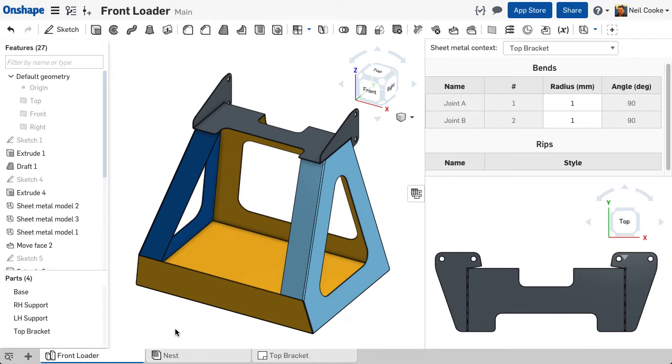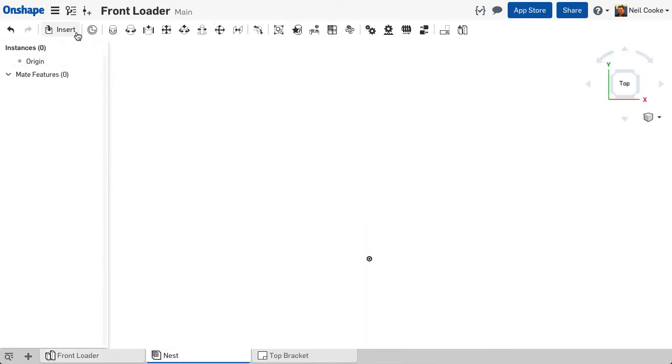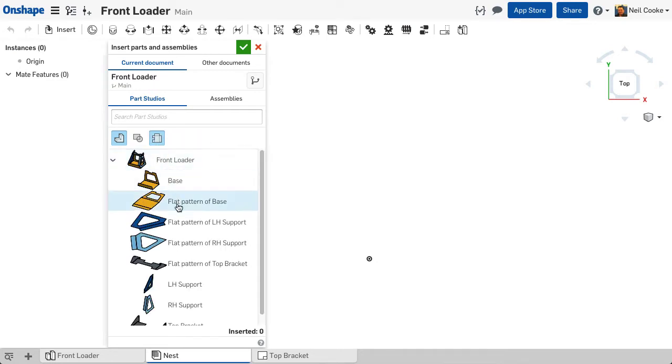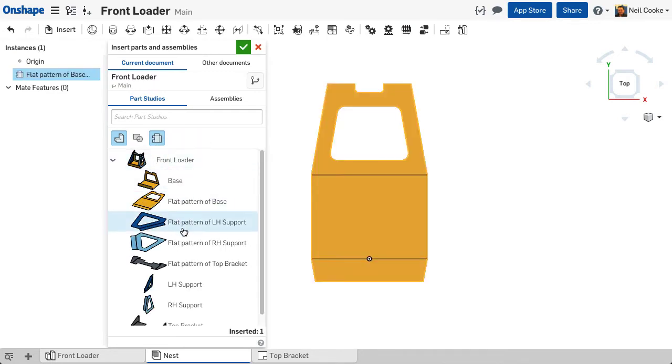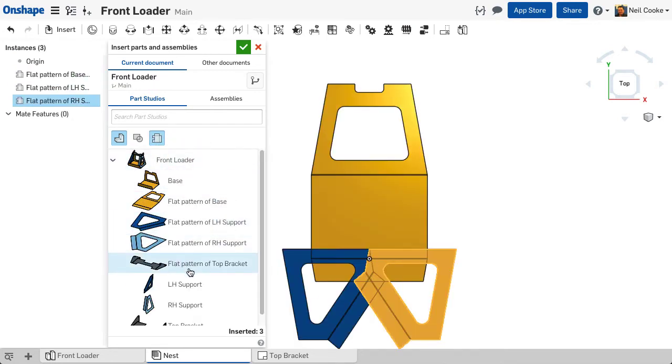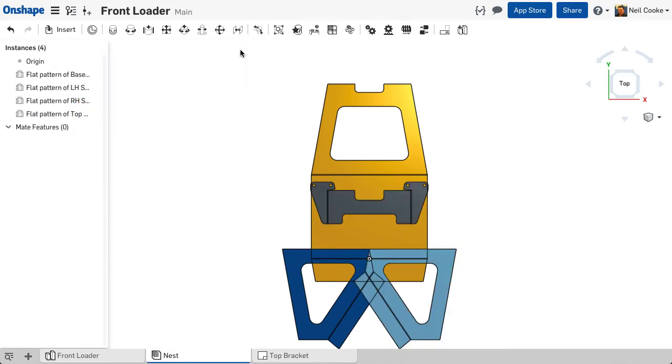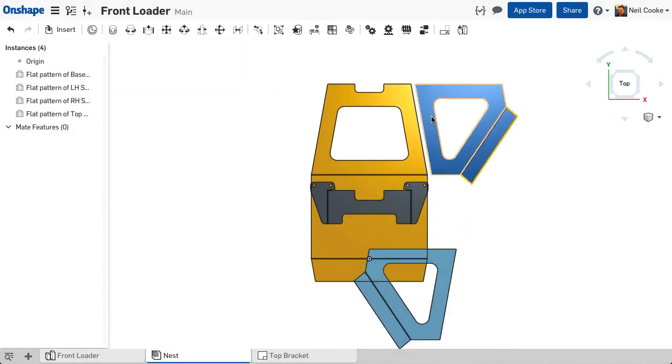On the insert dialog for assemblies and drawings, a new filter for sheet metal flat patterns is now available. When this filter is active, any part studios that contain sheet metal parts will show an additional entry for each flat pattern.